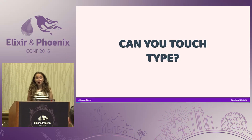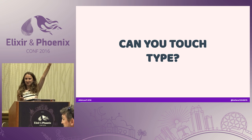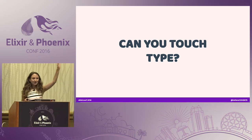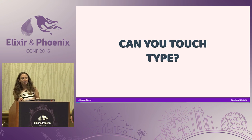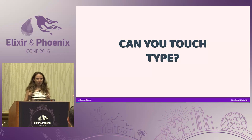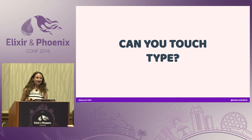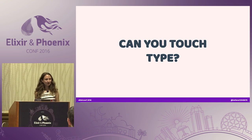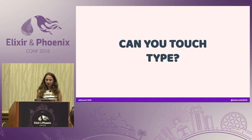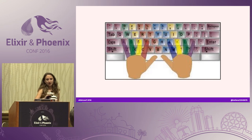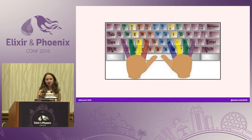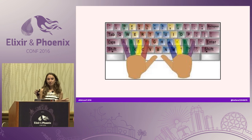Can you touch type? Raise your hand if you can touch type. Keep your hand raised if when you're touch typing you press the keys with the correct finger. Almost everyone — good job. I have a friend, and I've noticed that when he's touch typing, he's placing his right hand one row offset to the right, so his index finger is sitting on the K letter, and he's touch typing like that.